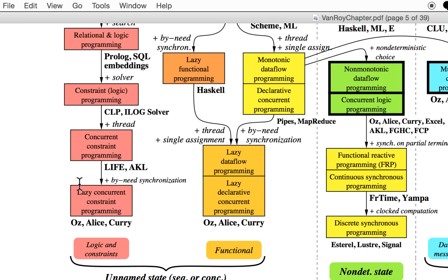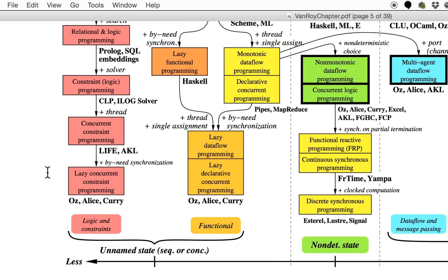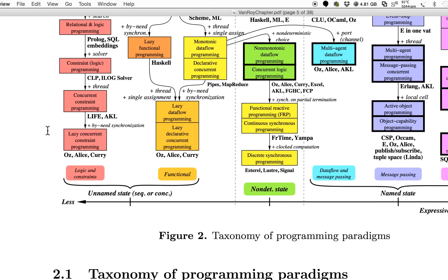Lazy means you don't do things before you need them, and then you can have support for infinite data structures and streams and stuff like this. This is all logic and constraint solving, so you don't have a lot of control over your algorithm—about how it comes up with a solution—but you know what you want in the solution.